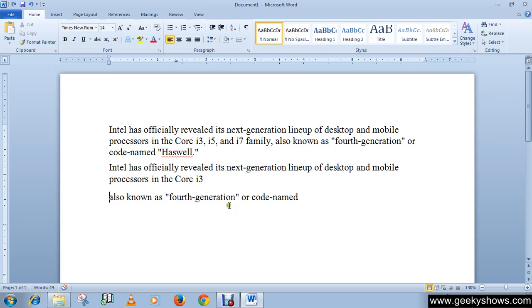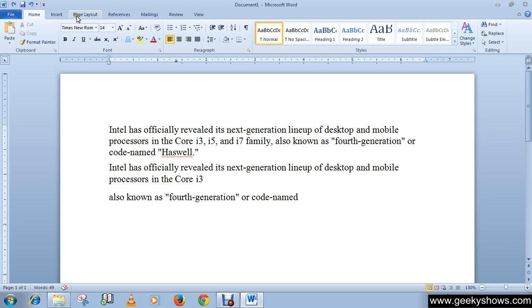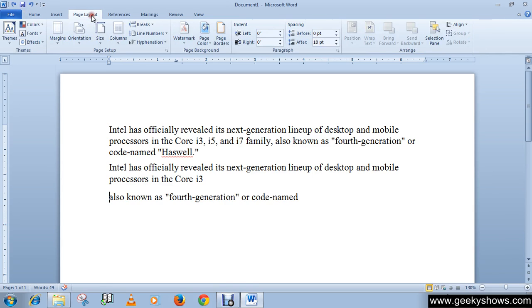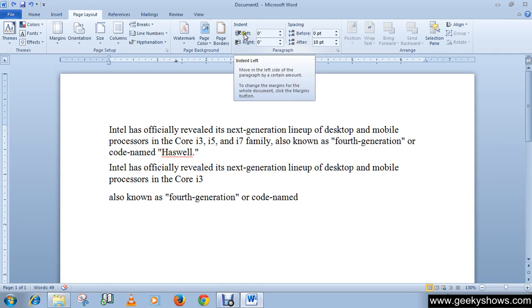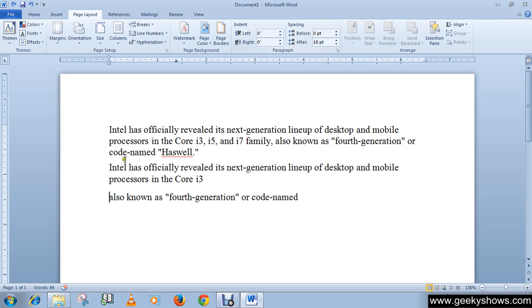We can set a particular value for the indent. For doing this you have to go to the Page Layout tab, then the paragraph group. As you can see here, indent section. In the indent section you will see left or right, so just click...